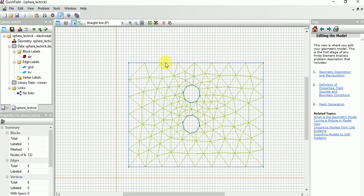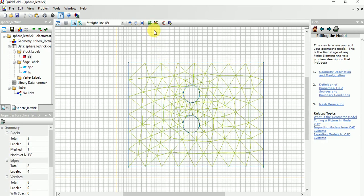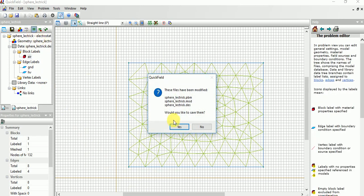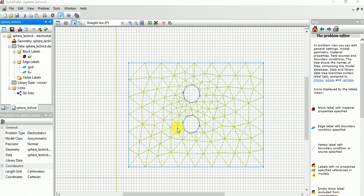Build mesh. Now we need to build mesh, then go here, solve problem. Click OK.